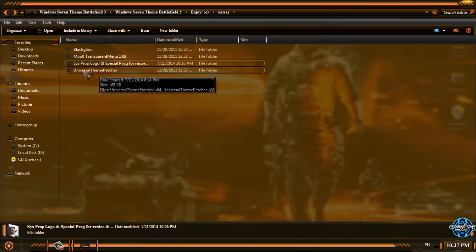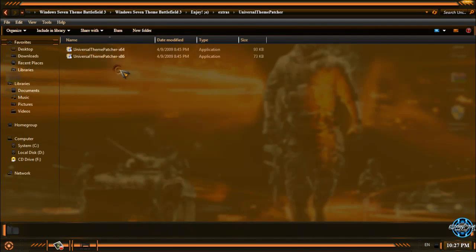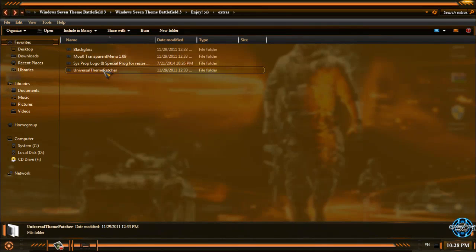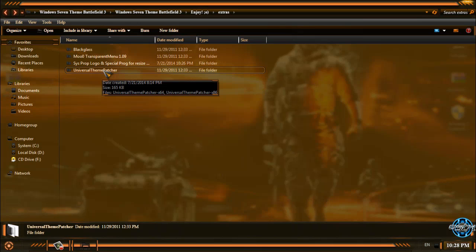Finally we have universal theme patcher but you don't have to use this because I probably have the link in the description below how to patch Windows 7.